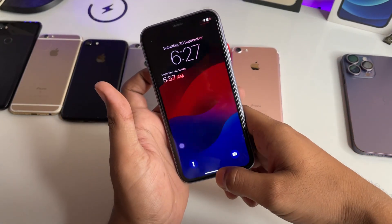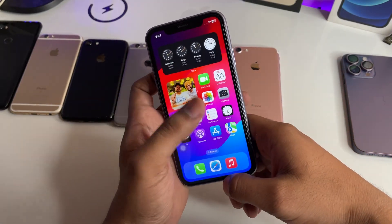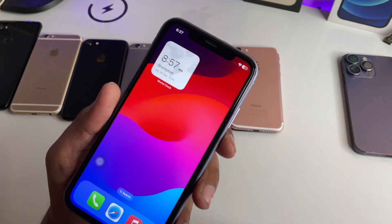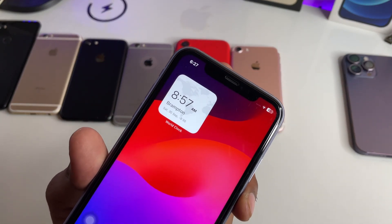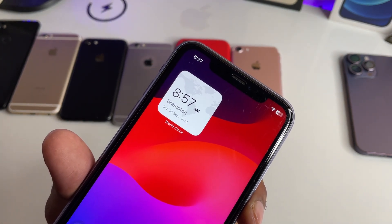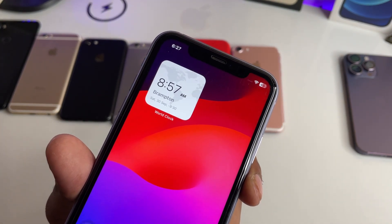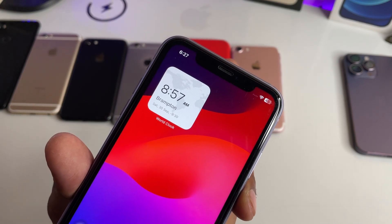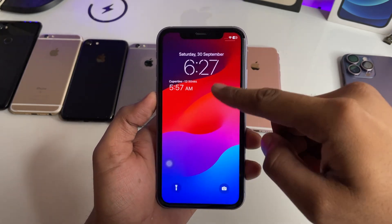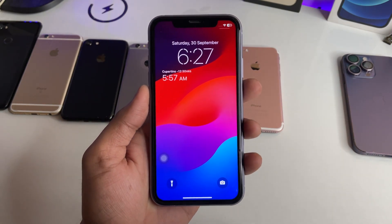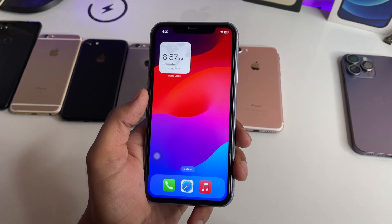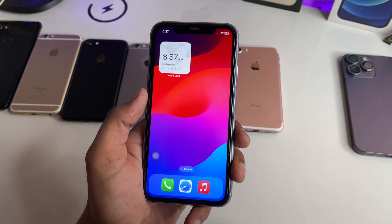Hi guys, welcome back to my channel. In this video I'm going to show you how we can set any country's clock on our home screen as a widget. You can see here I'm using a Canada Brampton clock on my home screen widget right now. In Canada it's around 8:57, around 9 AM, but in India the time is 6:27 PM, so it's kind of opposite timing.